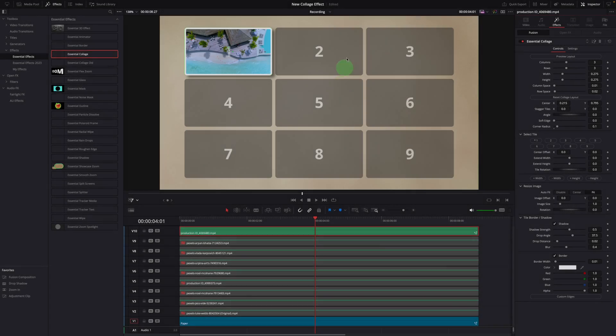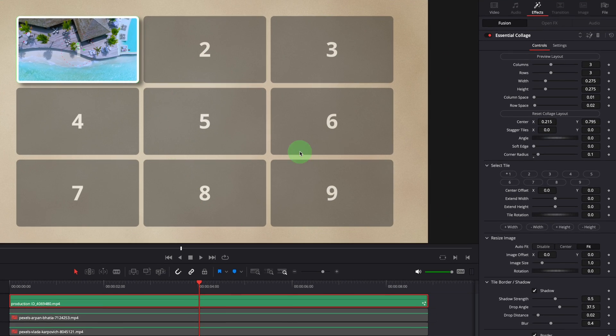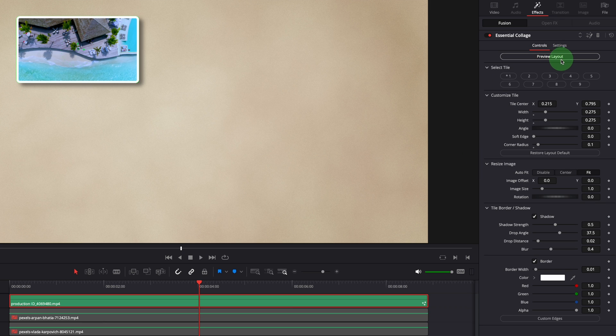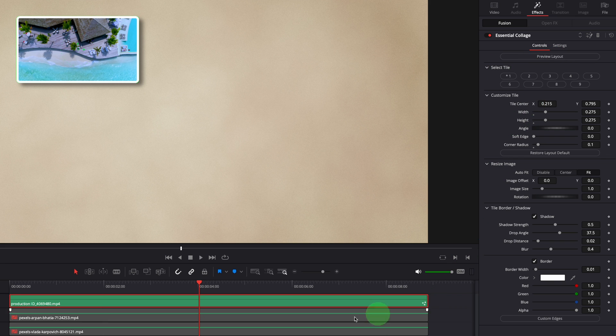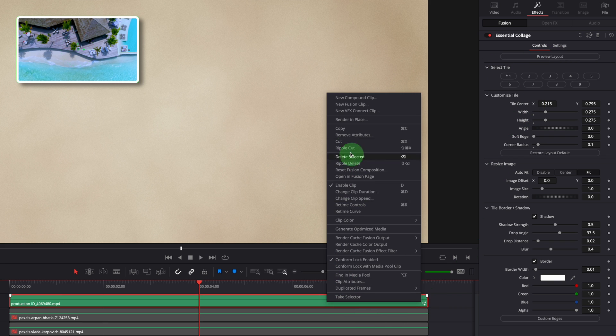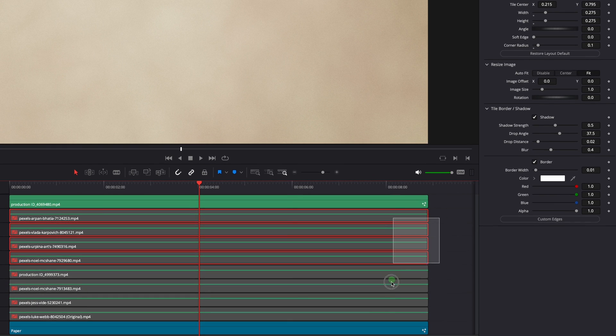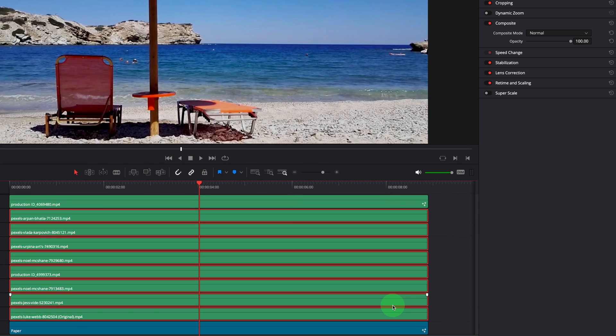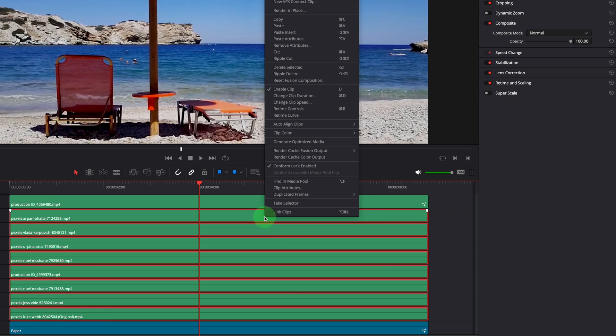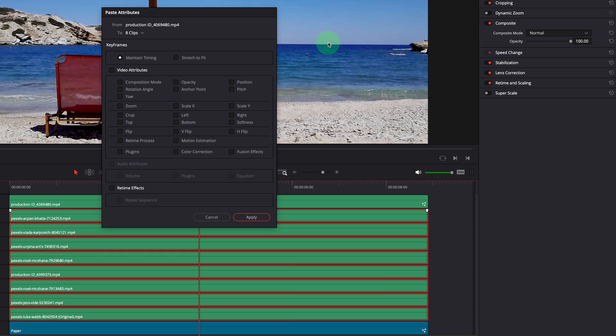Before applying the collage layout to other clips, make sure to disable the preview mode first. This way, we won't need to click the button to turn off the preview for each clip individually. Make a copy of the clip. Select other clips. Press D to enable them. Press Alt-V or right-click and select Paste Attribute from the menu to open the Paste Attribute window. Make sure to check Fusion Effects and press Apply.